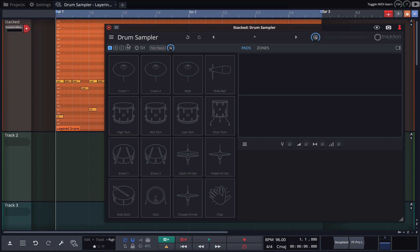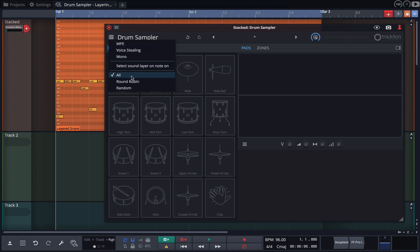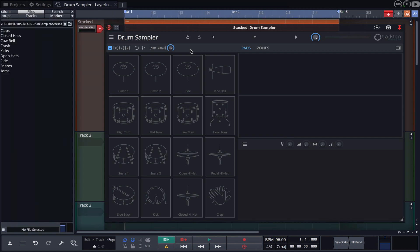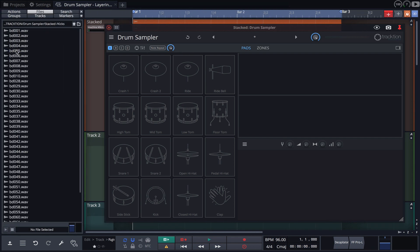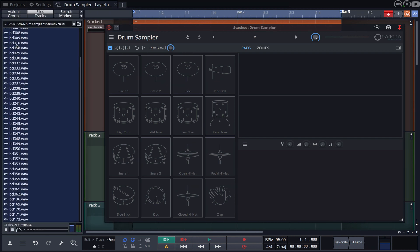Here we have an empty instance of the drum sampler, and All has been chosen as the playback mode. With the browser open, I'll drag my kick drum samples onto the kick drum pad.